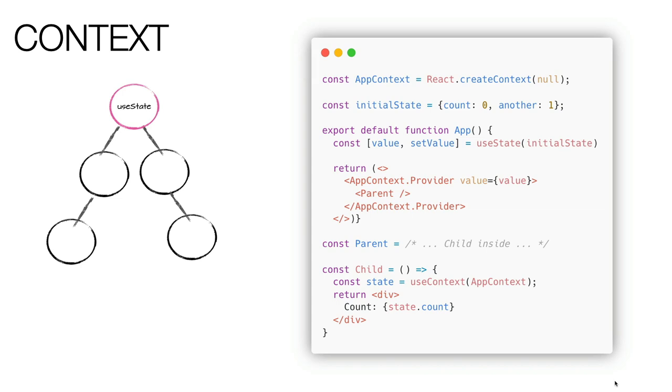Let's move on to another tool provided by React, the context. I have read dozens of articles that said we don't need state manager because we can use context instead. This is not entirely true. Let's analyze how contexts work.